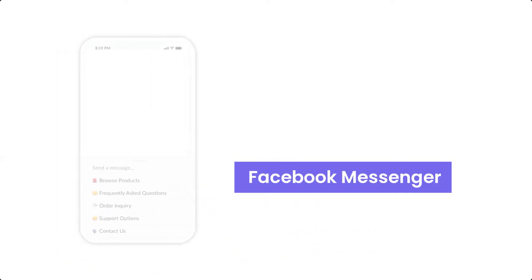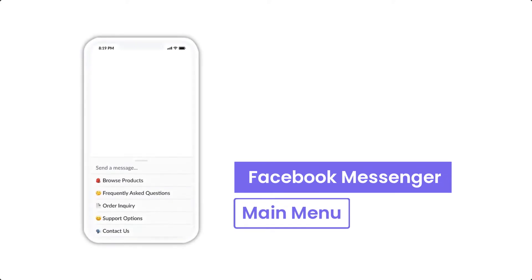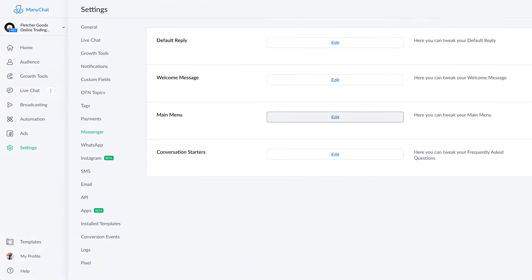What is the Facebook Messenger main menu? This is the menu that somebody will see in the bottom of their keyboard when they're talking to your Facebook page.